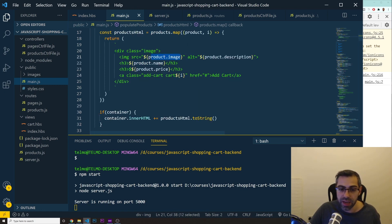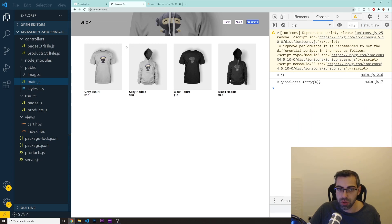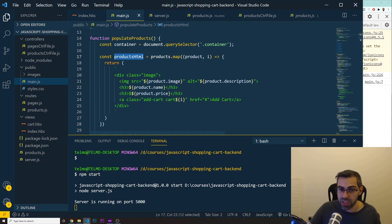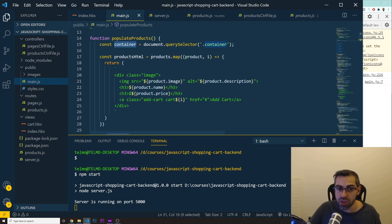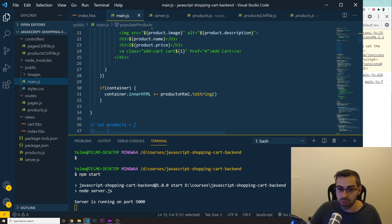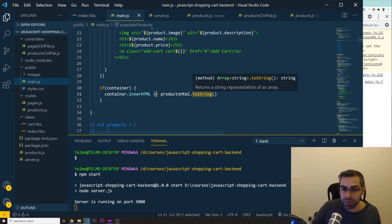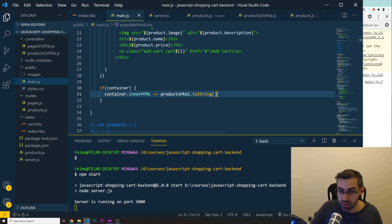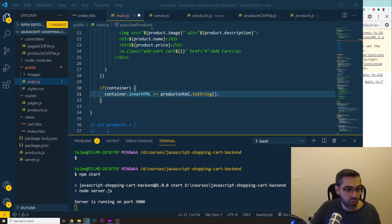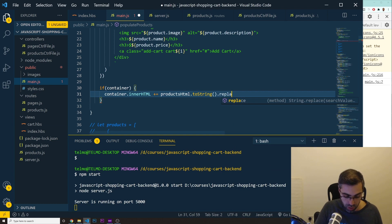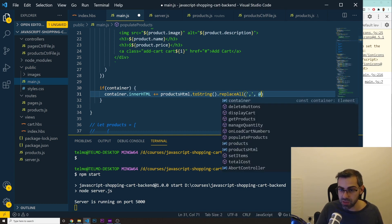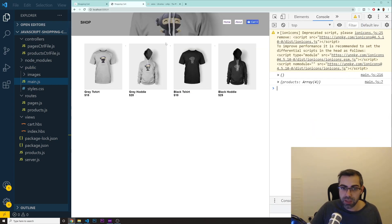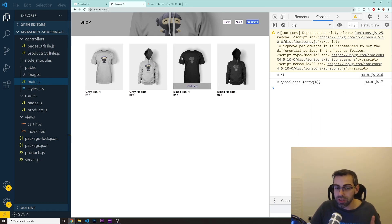Now, one problem that we have here is that we have these commas. We got these commas in between the products. This is because this variable products.html is like an array with all these values. What we did was set the innerHTML of this container equal to whatever was there from before. Actually, we don't even need the plus equals. The plus equals means it's going to be whatever was there from before plus this one. So this is going to be products.html.toString() to convert that array into a string. And now we want to get rid of those commas, so we need to do .replaceAll() - we want to replace any comma with just an empty string. And now if we go back to the front end and refresh the page, it's gone. So we got the first thing solved.